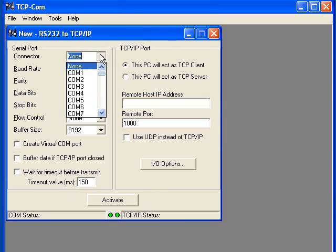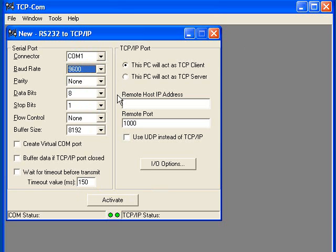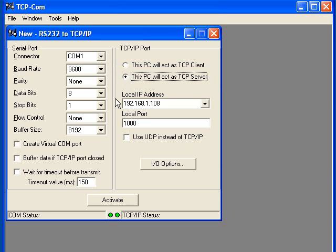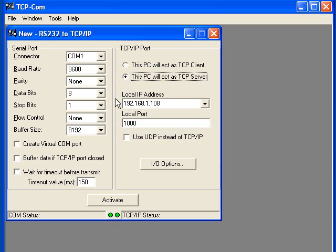In the serial communication settings, I will choose the serial communications parameters required by the barcode scanner that I have connected to the COM1 port. In the TCPIP settings, I will select the option that reads 'This PC will act as TCP server.' When configured as a TCPIP server, TCPCOM will automatically enter the IP address of the PC it is running on and will also enter a default local port number of 1000. You can change the local port number to anything that you like, although the default value should be fine. Make a note of both of these numbers and click the Activate button.